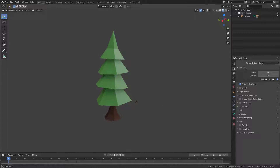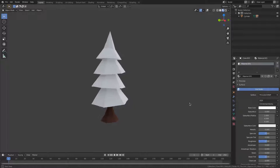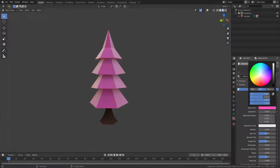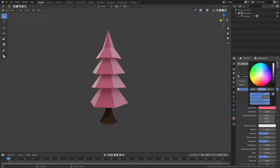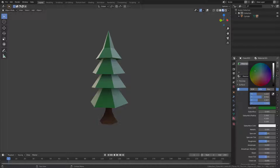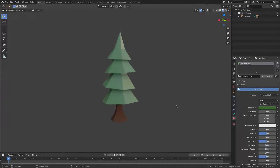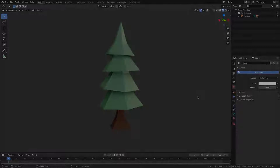That's our low poly tree! You can completely customize it — make the leaves white for a Christmas tree, fall colors for a Halloween tree, or even cherry blossom pink. Put it back to a nice dark green for a pine tree. Hope you enjoyed this tutorial — see you in the next one!